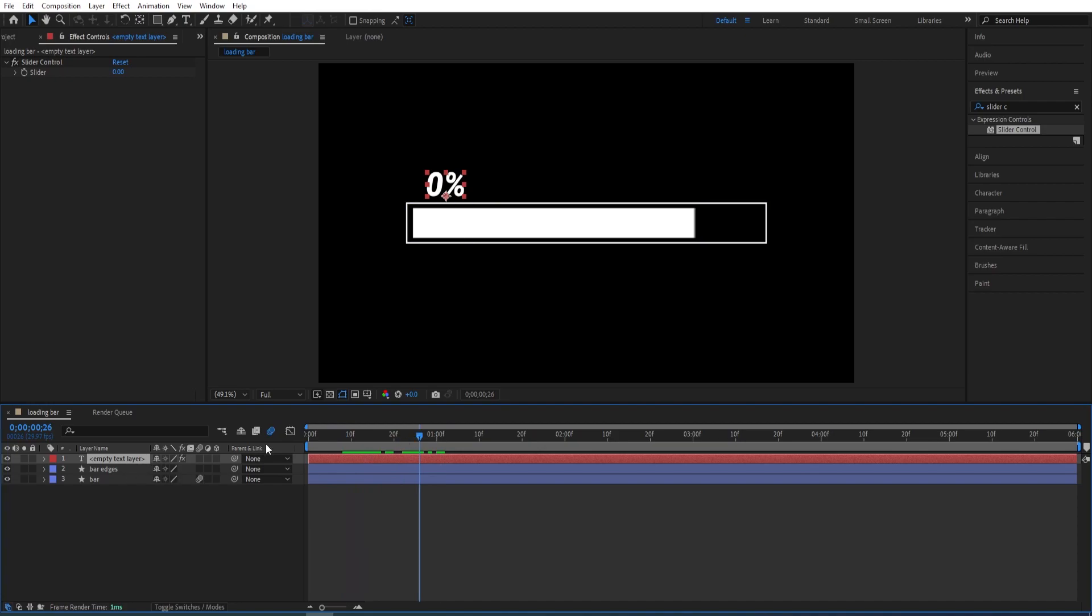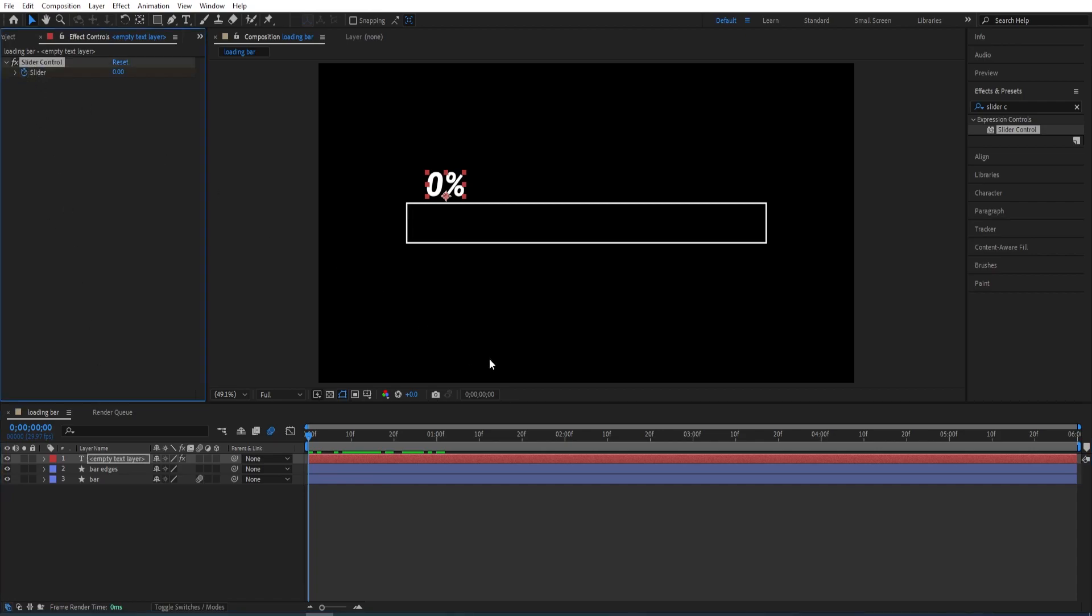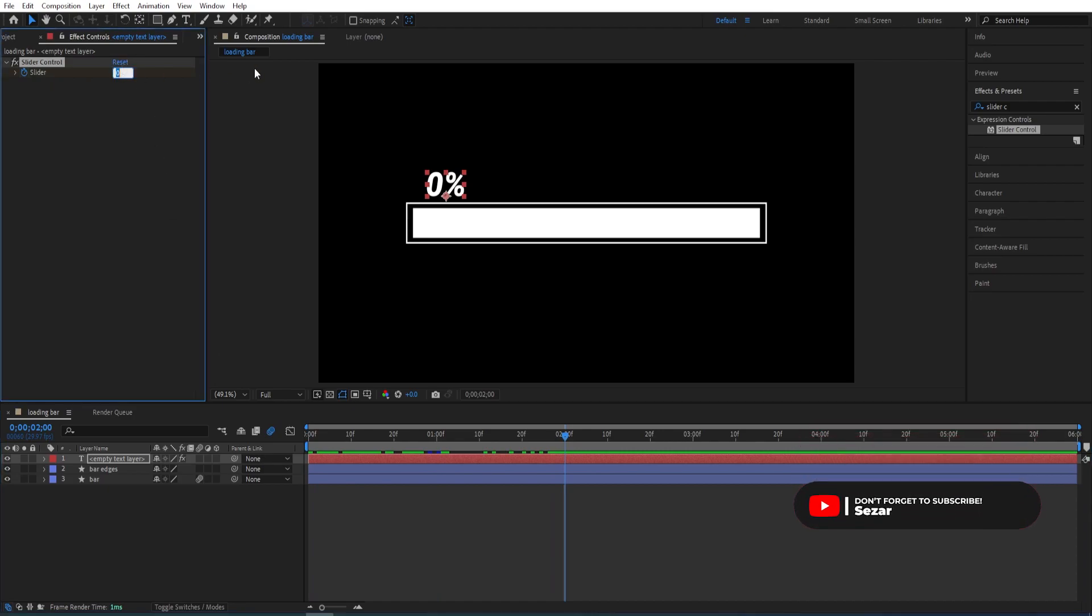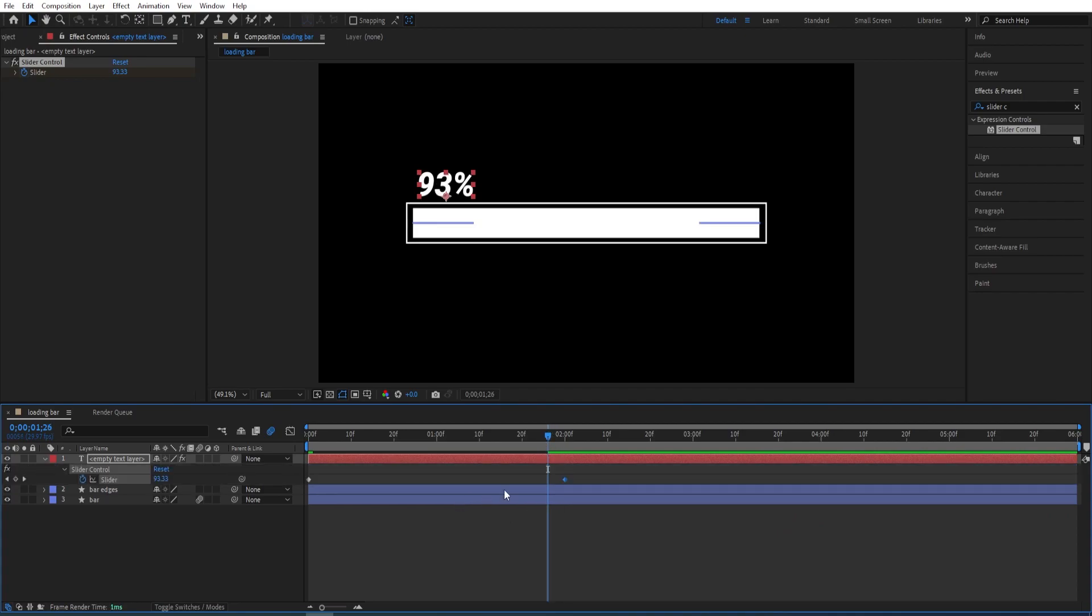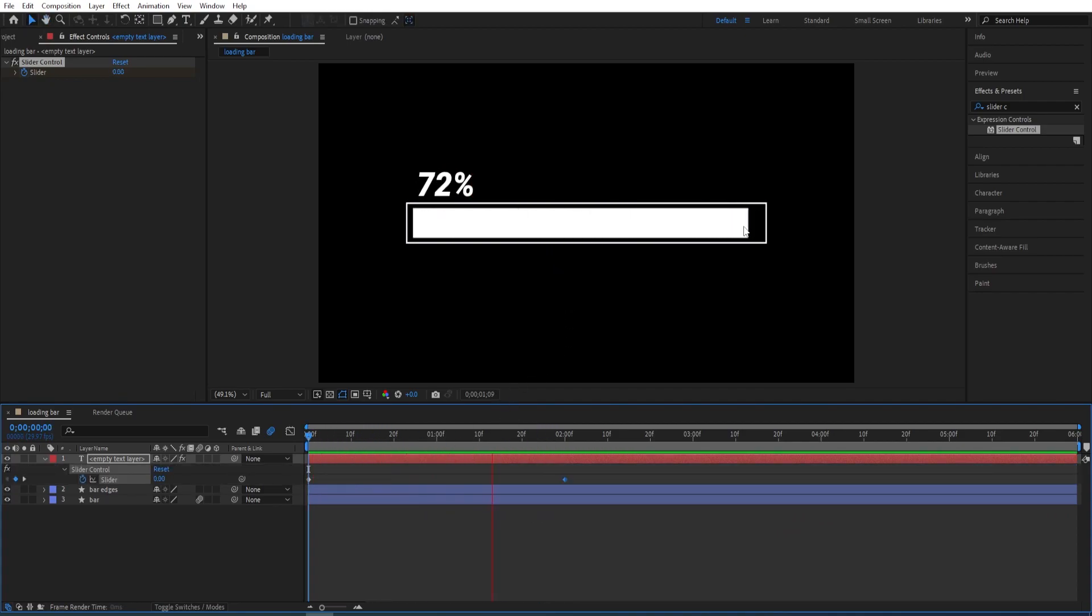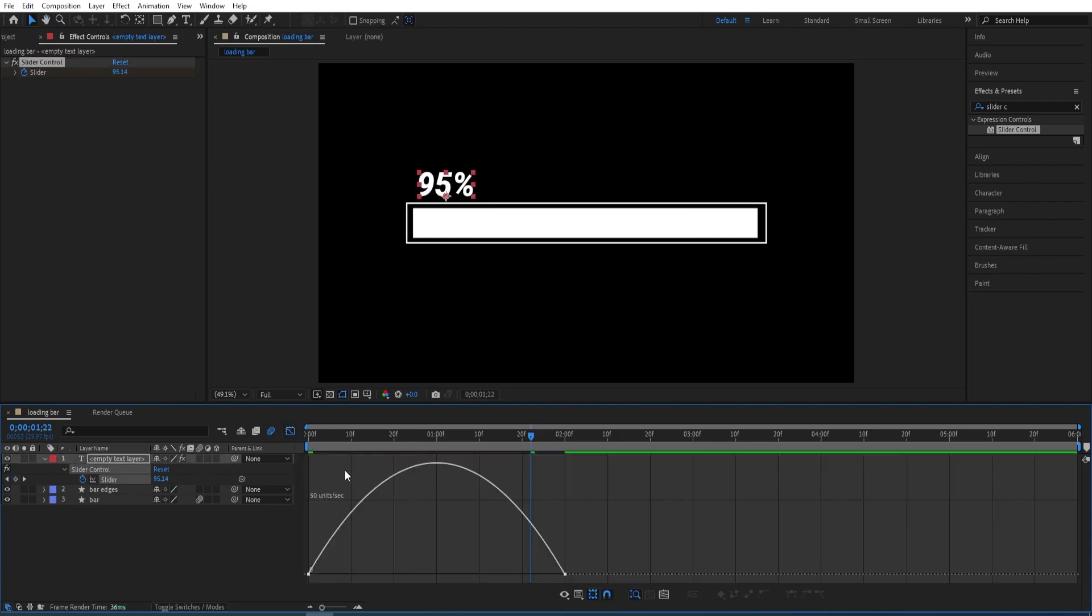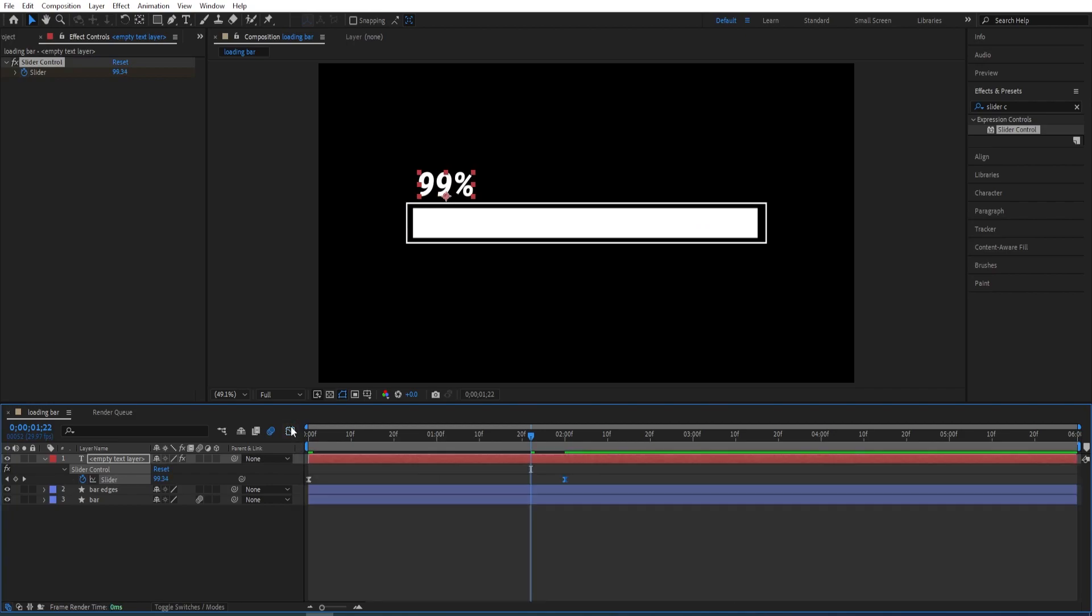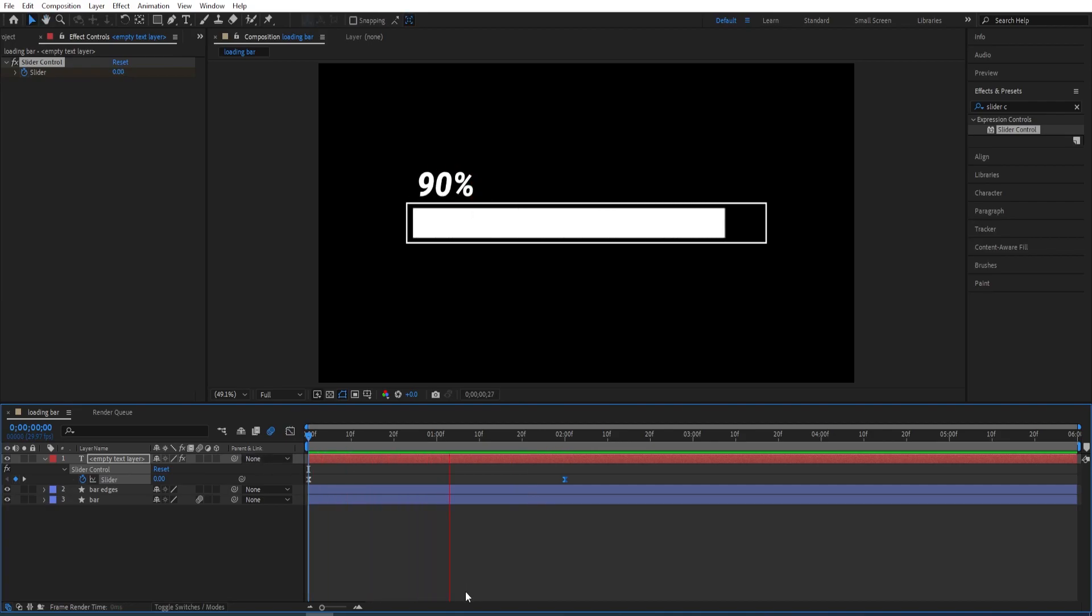So now we can set a keyframe on this as well. Here we have slider control, set a keyframe here at the beginning, go to 2 seconds and change it to 100. So press U to view the keyframes. This will not match with the bar that we have here. So we'll select the keyframes, press F9 to easy ease and just do the same adjustment like we have done before. And there you go.